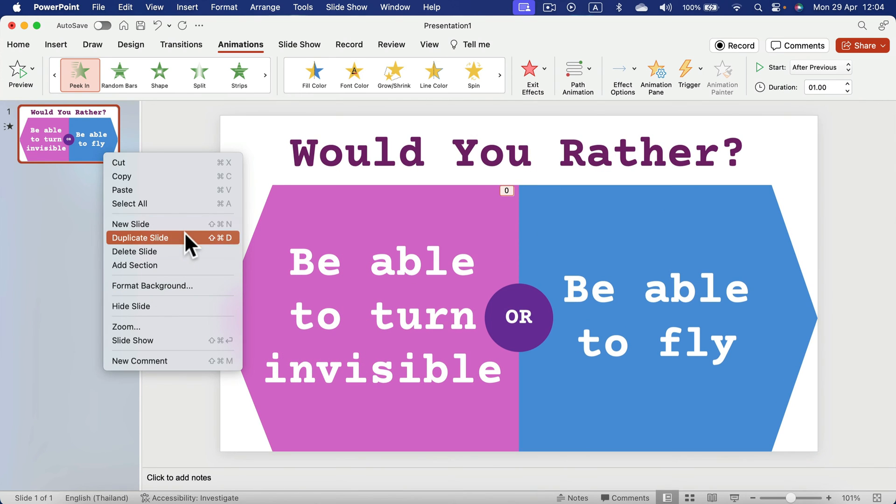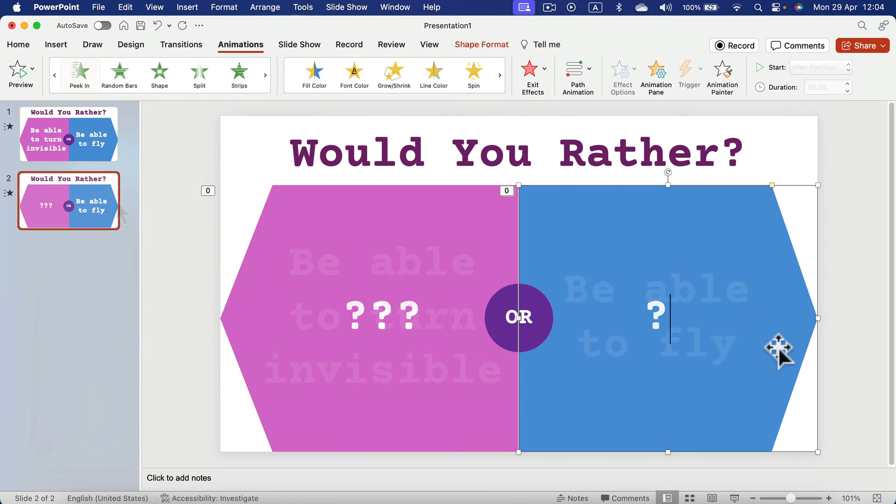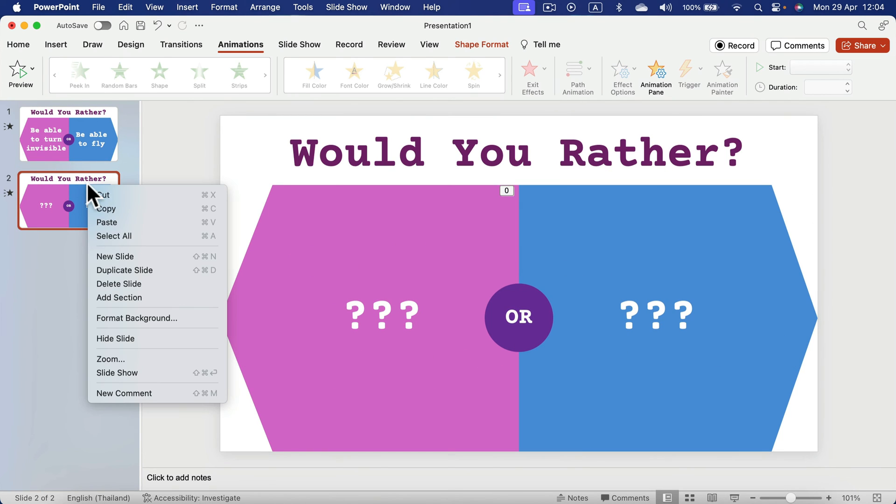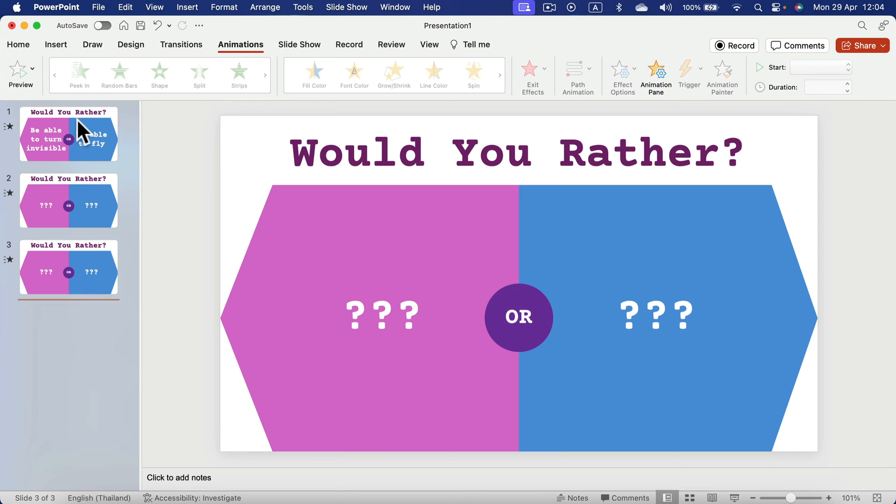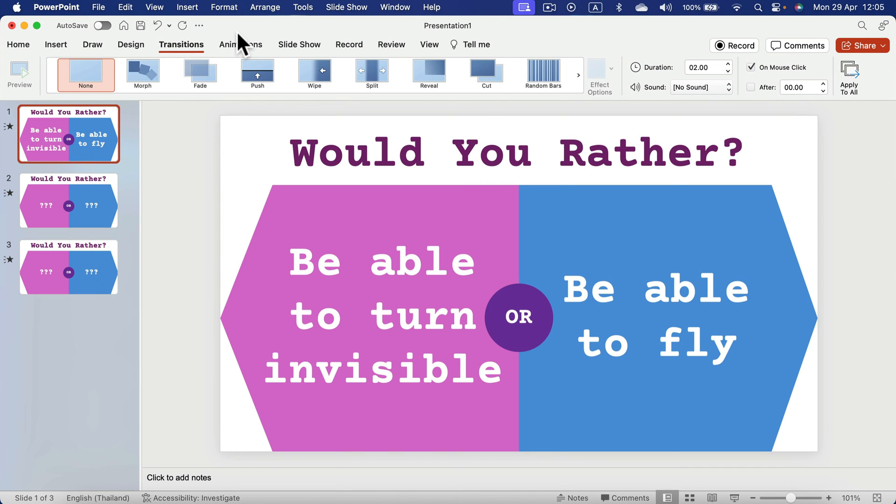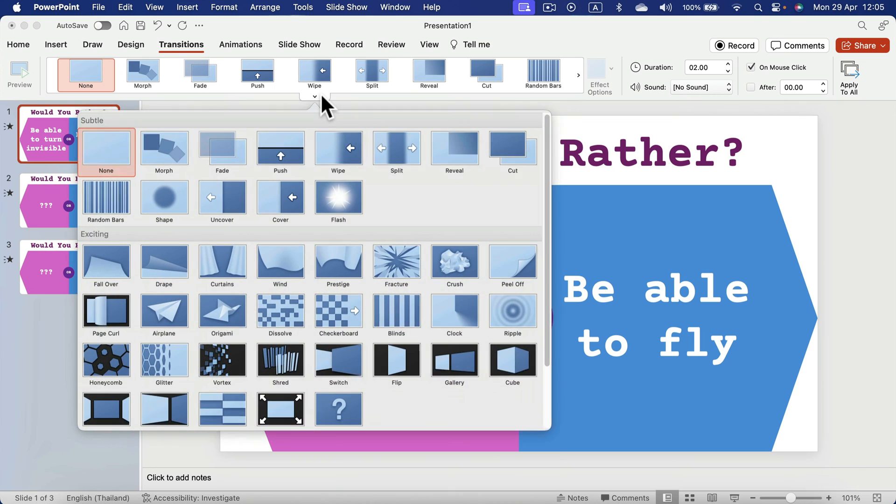Let's duplicate this so we can also test some transitions. All right.